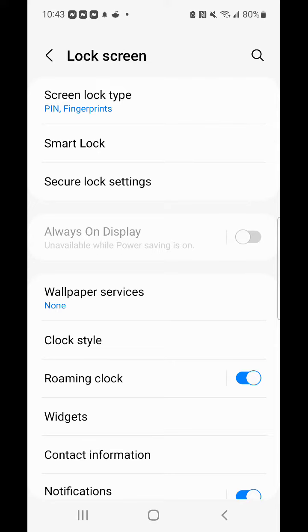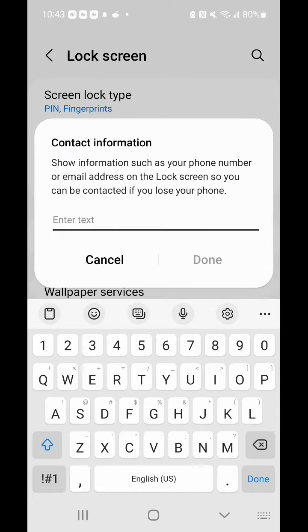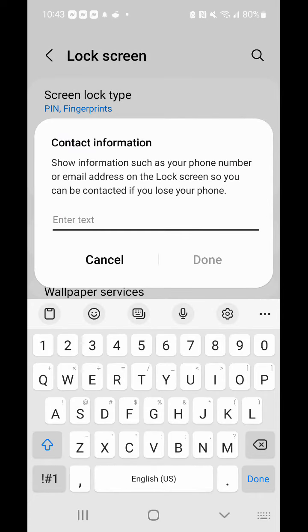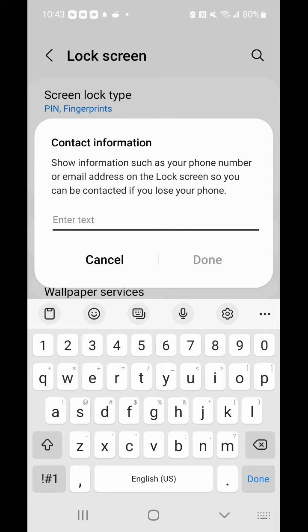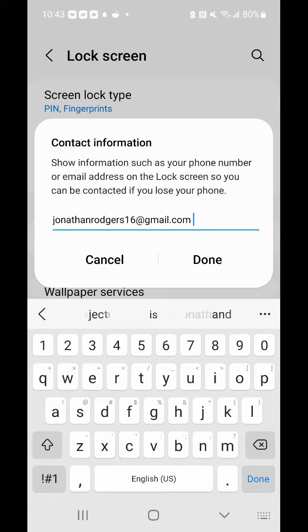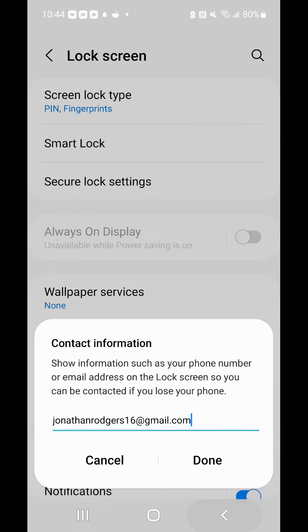two down from roaming clock. It says contact information. Select it, and you can put your email there, or your phone number.